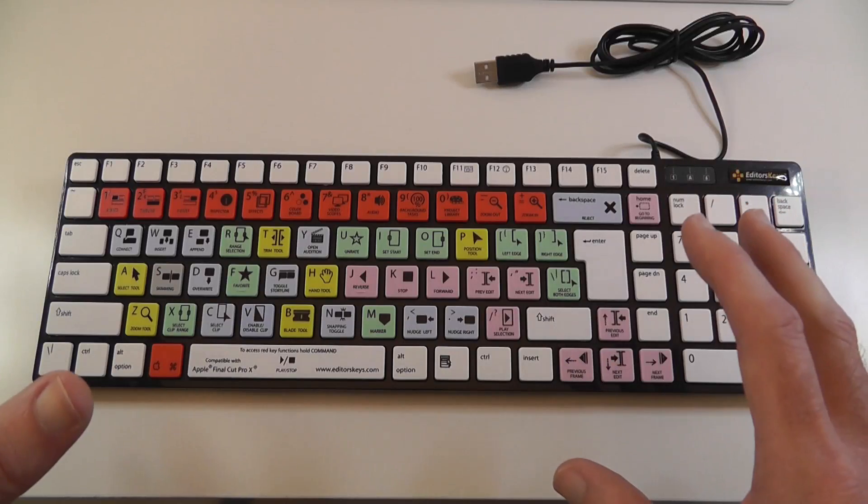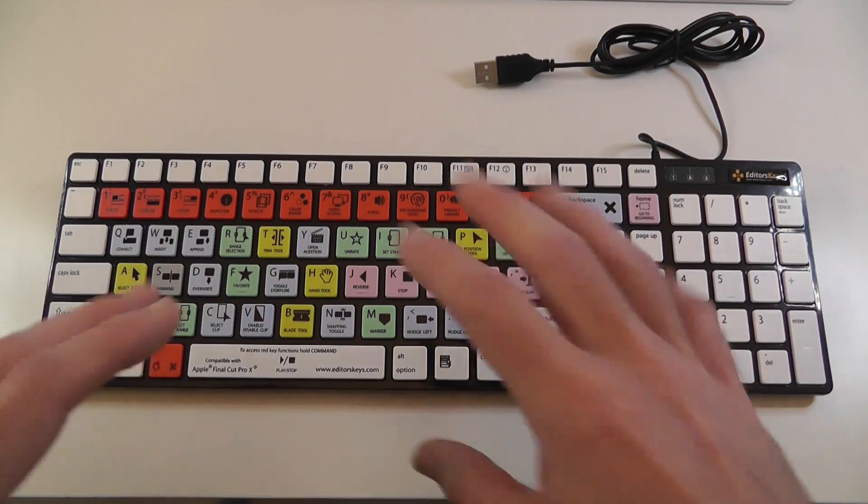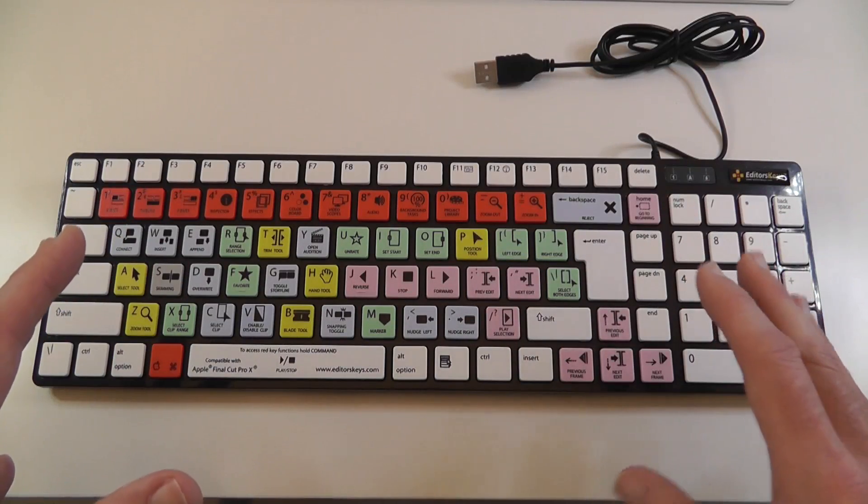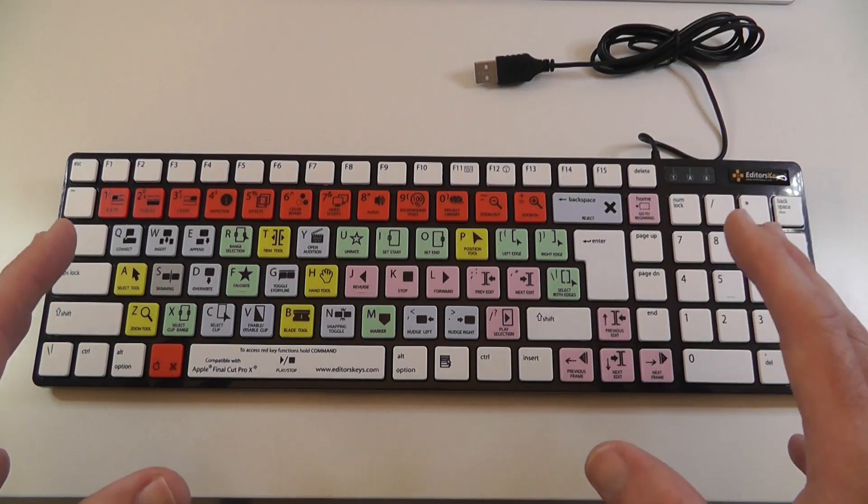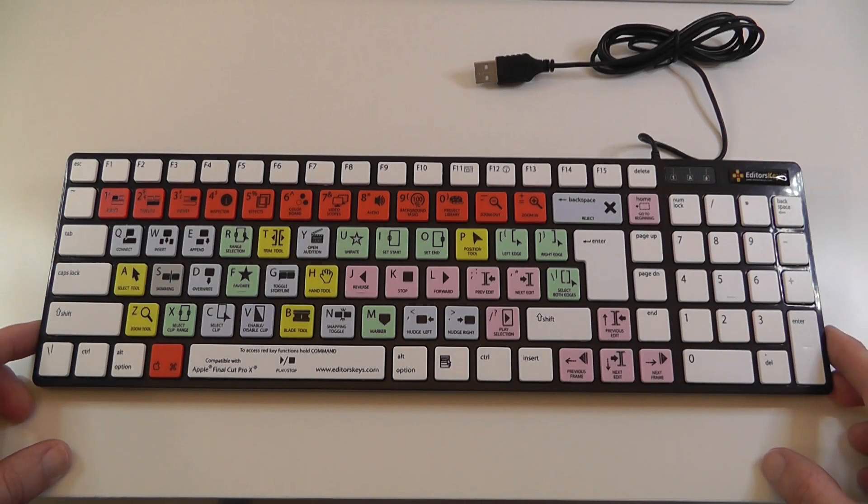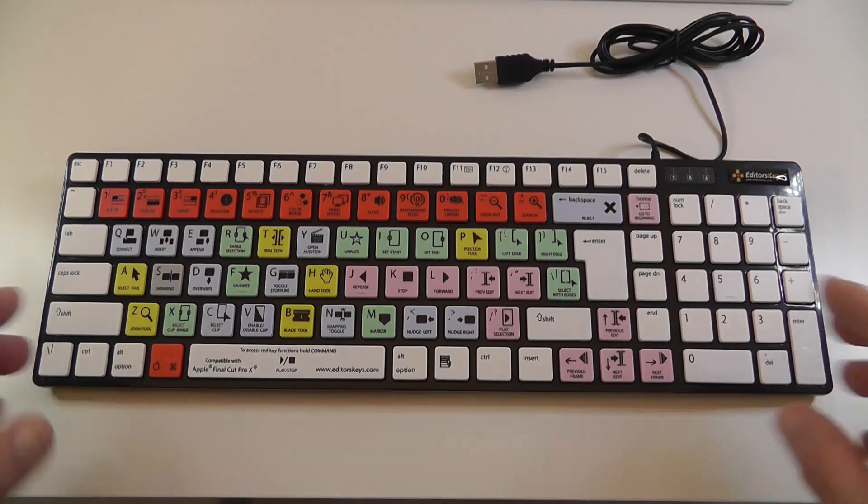It is a great keyboard. Some of the buttons have been moved around a little bit from a standard keyboard. And again I'll show you the difference in a short while.